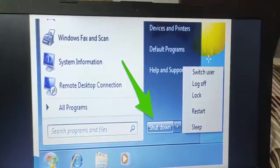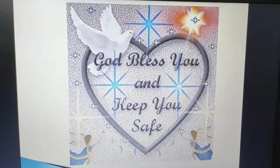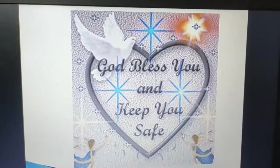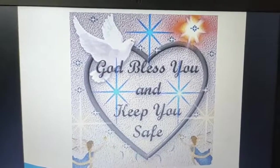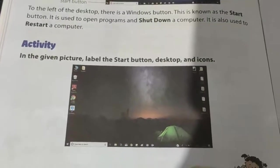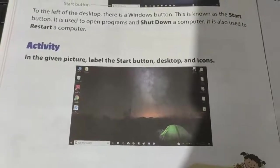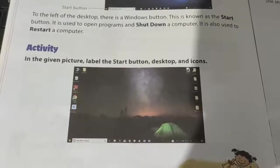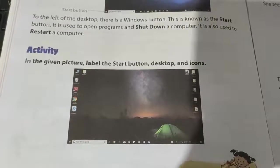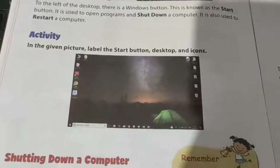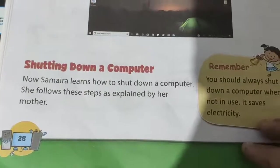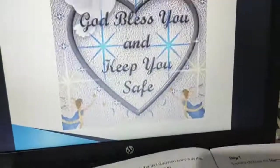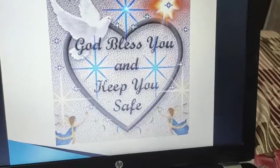So dear children, till that time stay happy, stay safe, God bless you all, God keeps you safe. Have a nice day dear children, and yes do try this activity from your book page number 28: in the given picture, label the start button, desktop, and icons. I hope you all will be able to label these three things — start button, desktop, and icons. Next topic, shutting down a computer, we will be continuing in our next class. Till that time dear children, God bless you, bye bye, have a healthy diet.